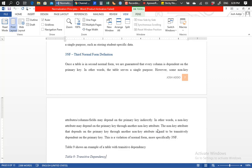Let me repeat: we first say that all the non-key attributes should fully functionally depend on the primary key — it is only in that fashion that we can say the table is a single-purpose table. But even if we think we have achieved that, we have to sit back and look more closely. We can have a situation where one or more non-key attributes depend on the primary key through another non-key attribute, and that situation is referred to as transitive dependency.